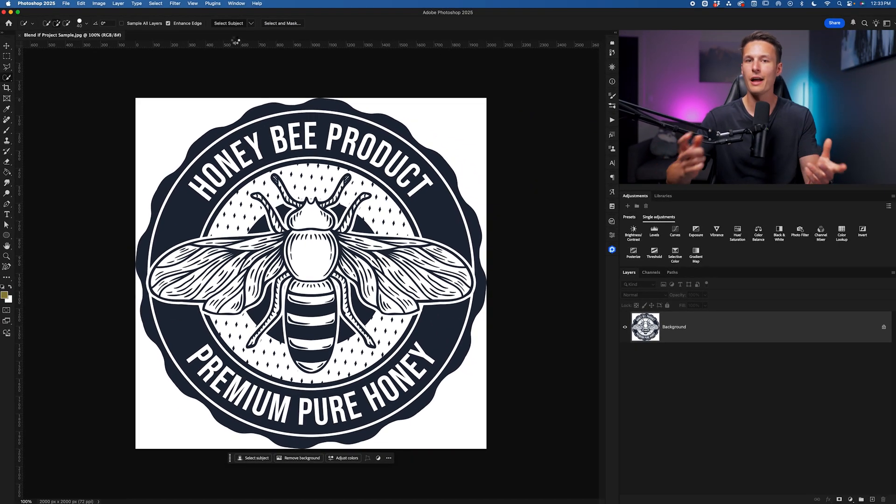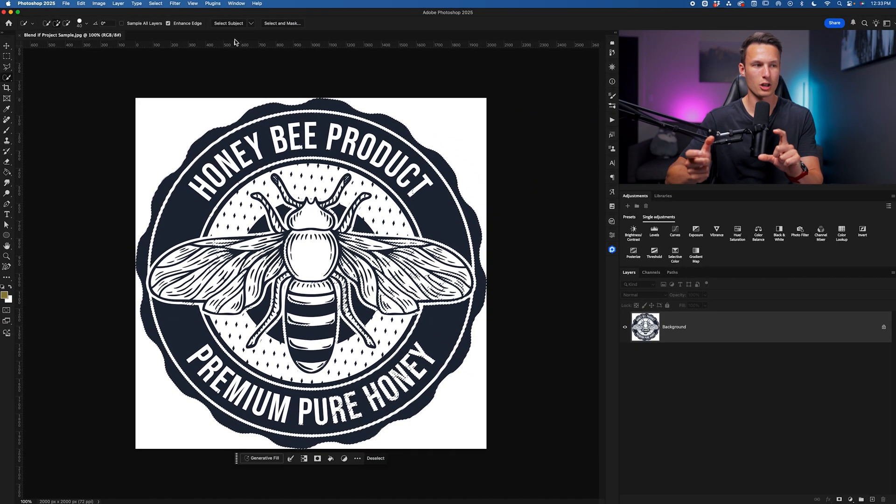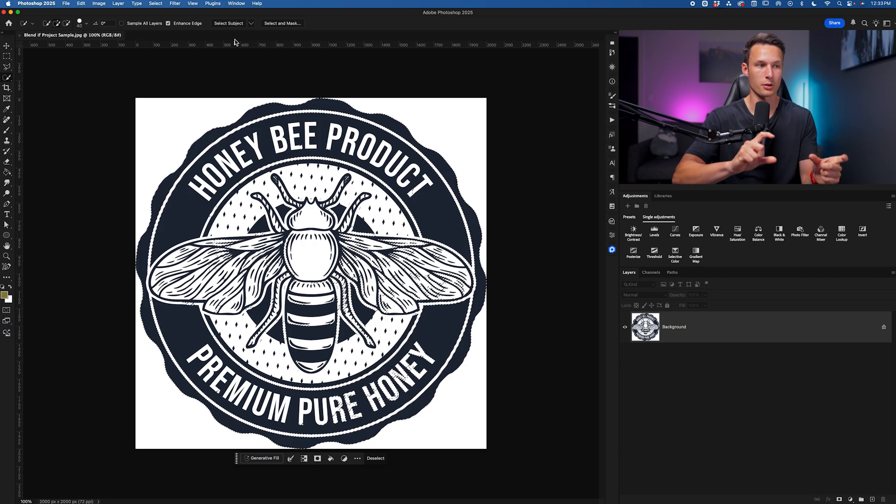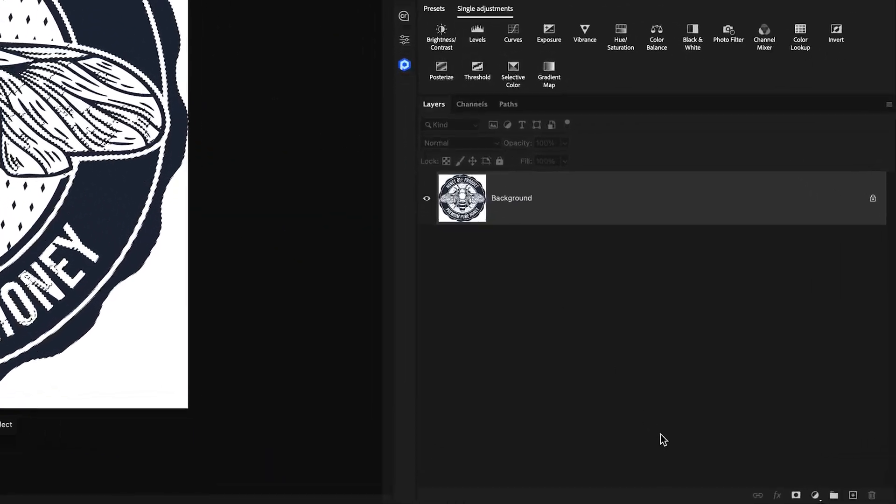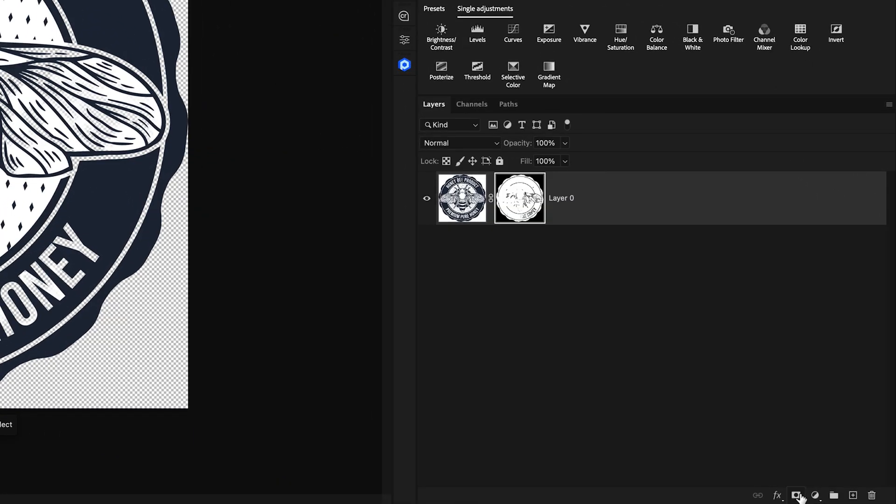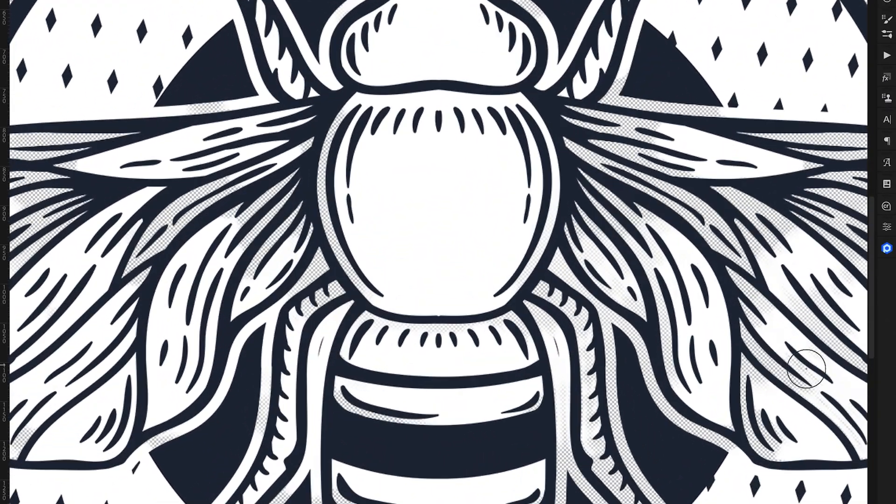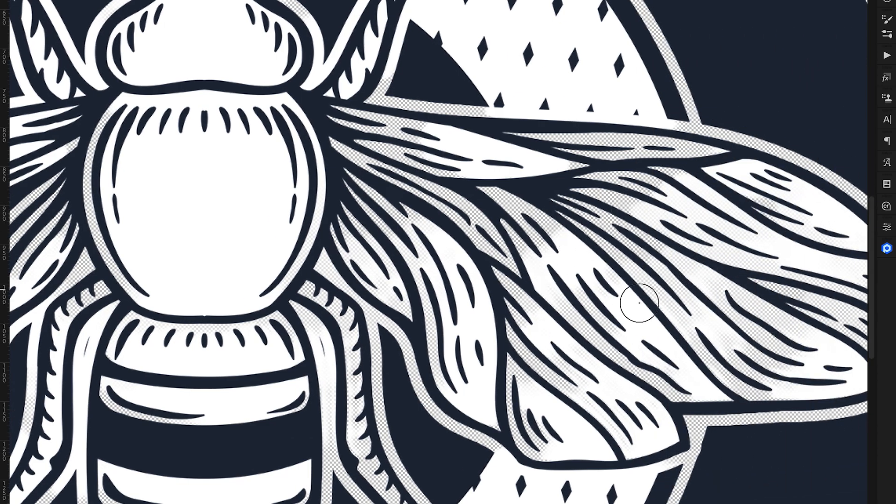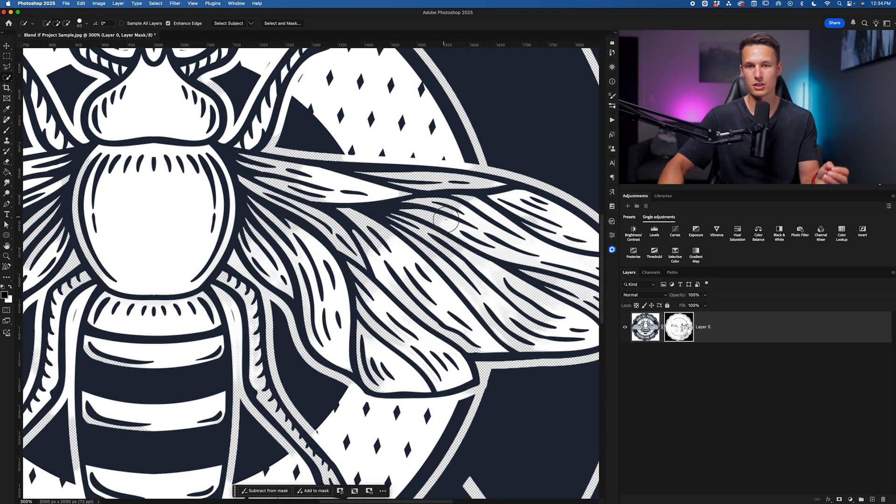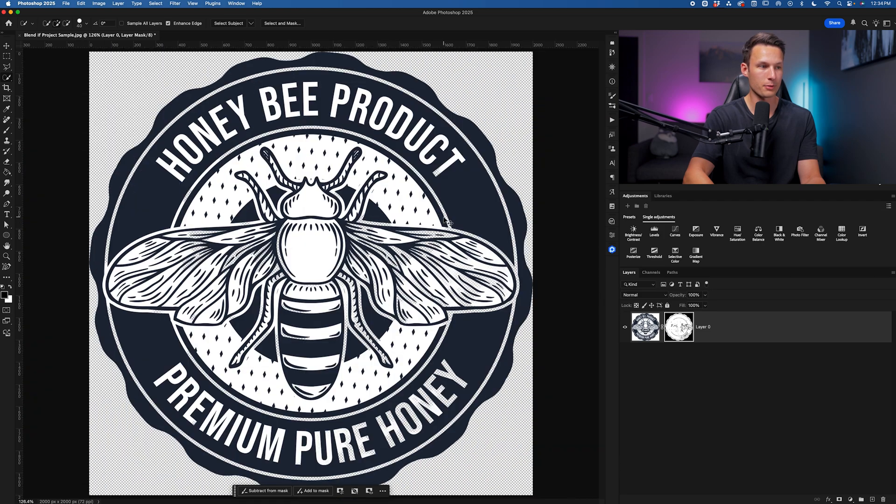And usually that does a better job at selecting the little details. But in this case, if I were to go and remove this background, you can see how terrible this looks. There's all of this white leftover and it did not do a good job to select the background.